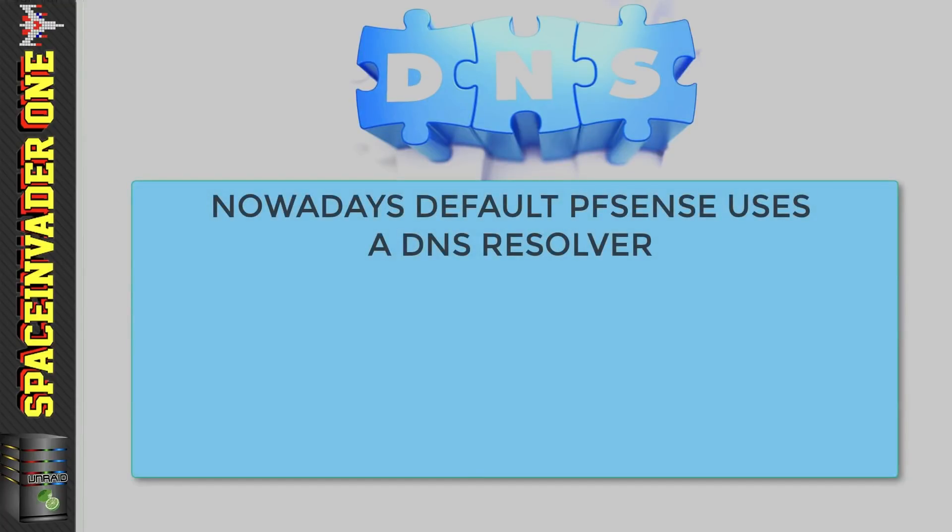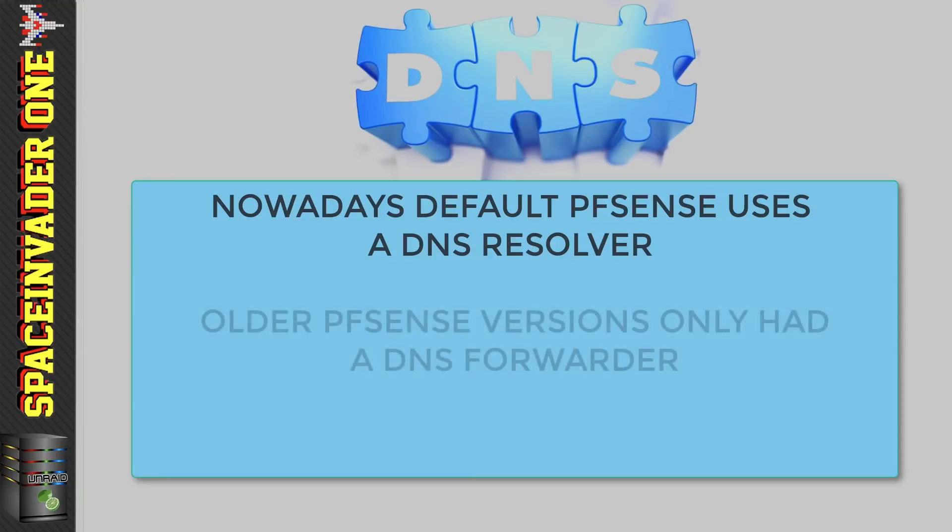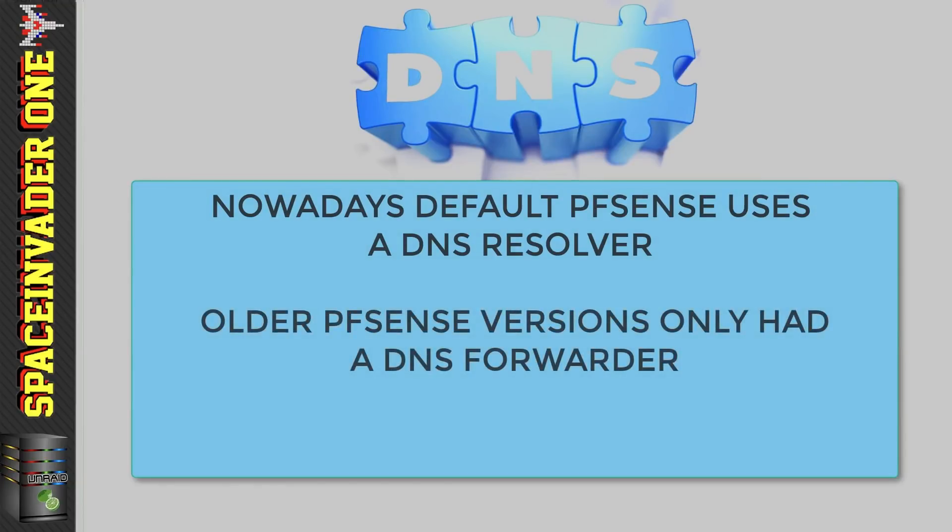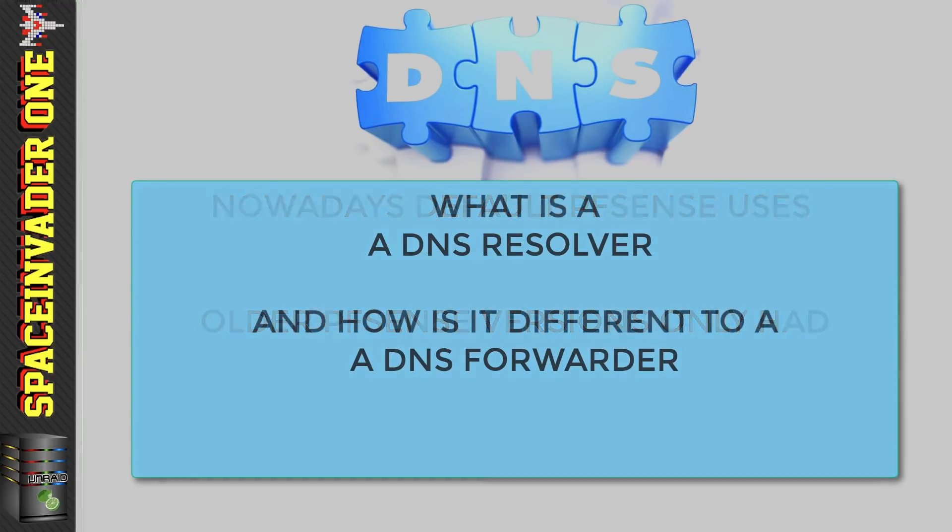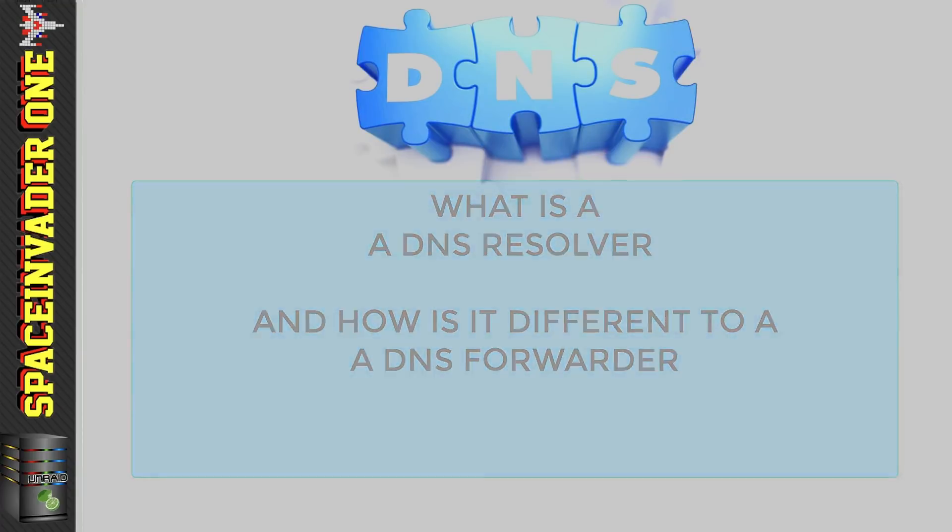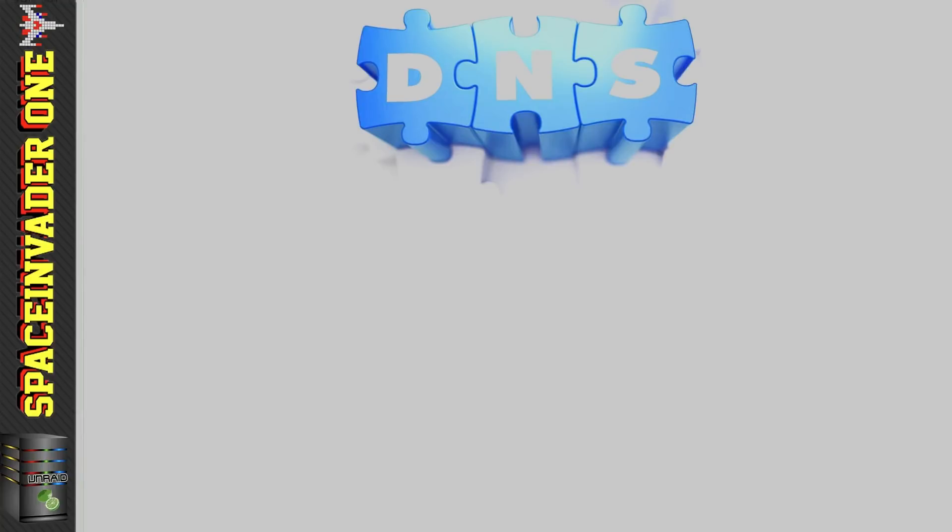By default it runs something called a DNS resolver. Now this hasn't always been the case - in earlier versions of pfSense the only option was a DNS forwarder. Now you may be wondering what the difference is between a forwarder and a resolver. So to understand that I think the easiest thing to do is take a look at DNS a little bit closer.